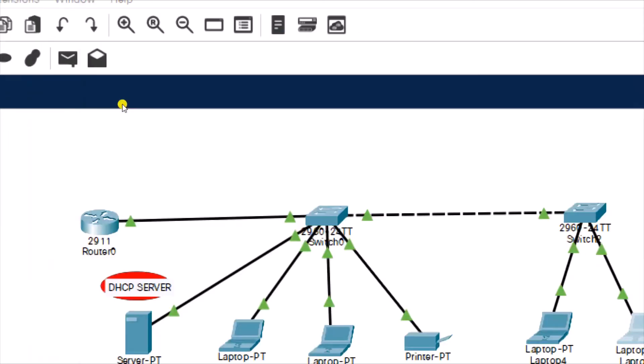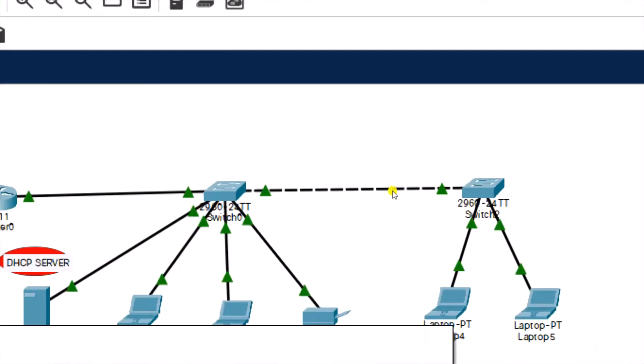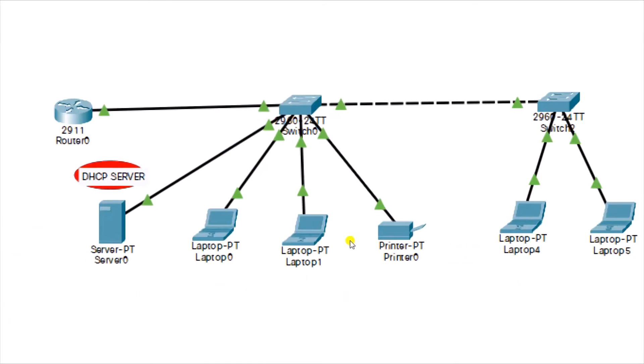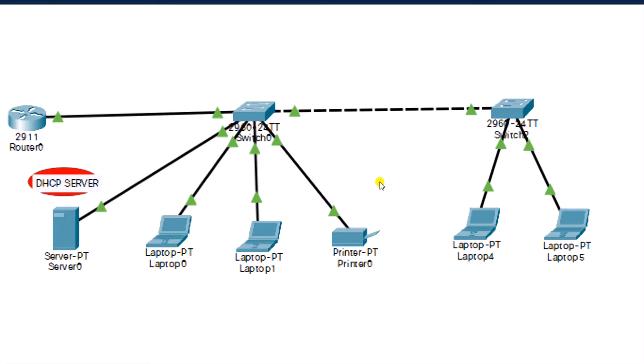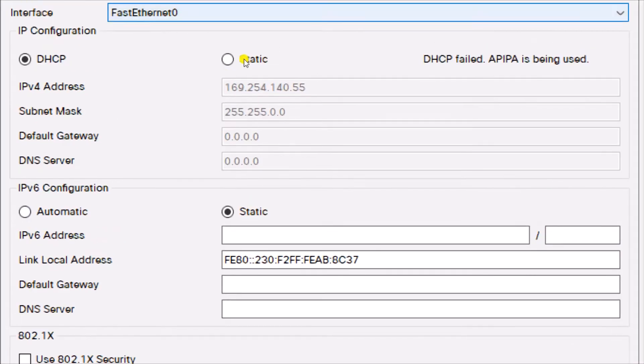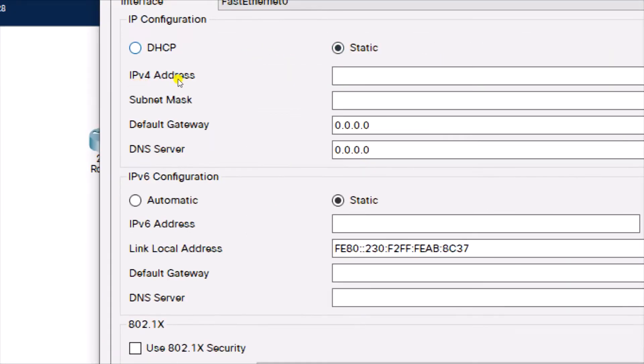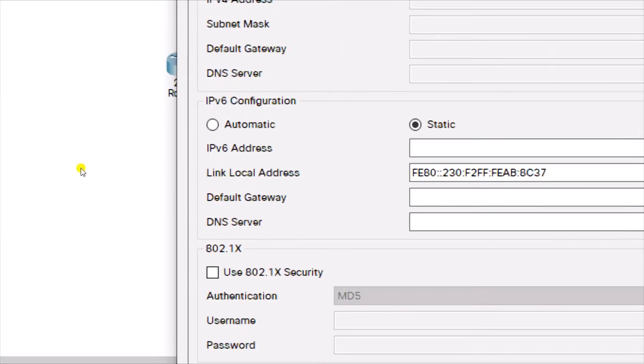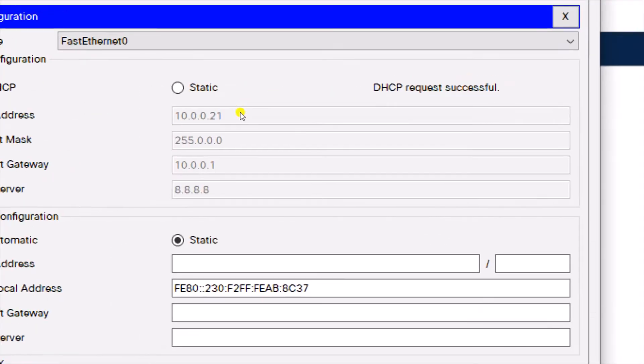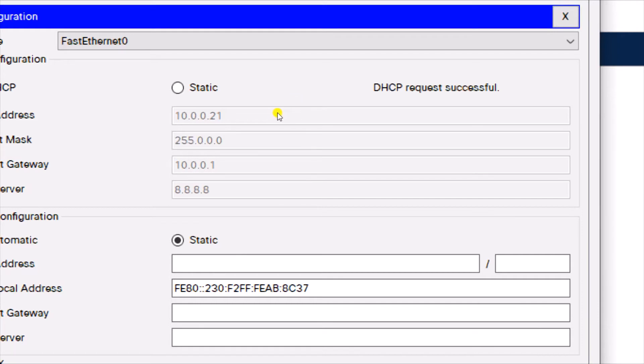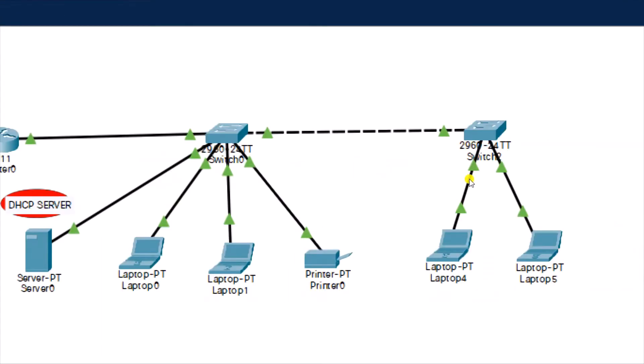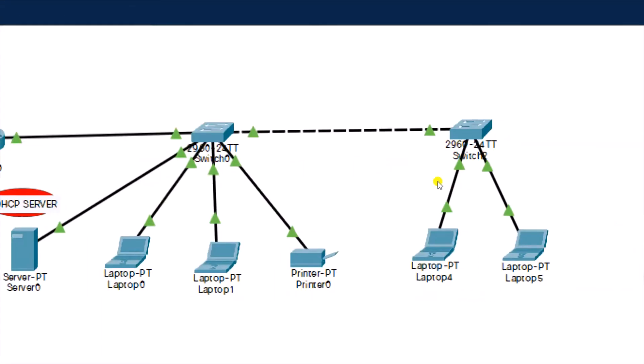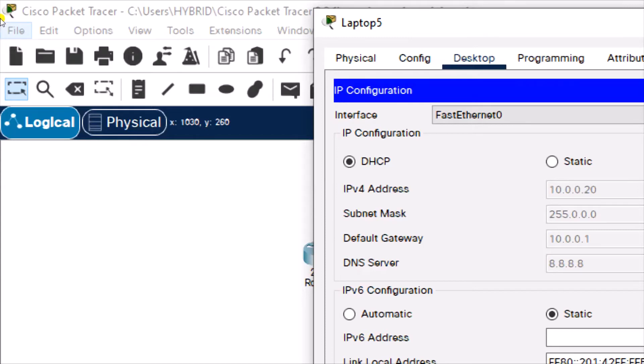Let's see if we have... we're not getting an IP, so let's broadcast again. Good, so now we have gotten an IP address from the DHCP server. It has assigned this laptop 10.0.0.21, a subnet mask of 255.0.0.0, a gateway of 10.0.0.1, and a DNS server address of 8.8.8.8. It has assigned this one as well.